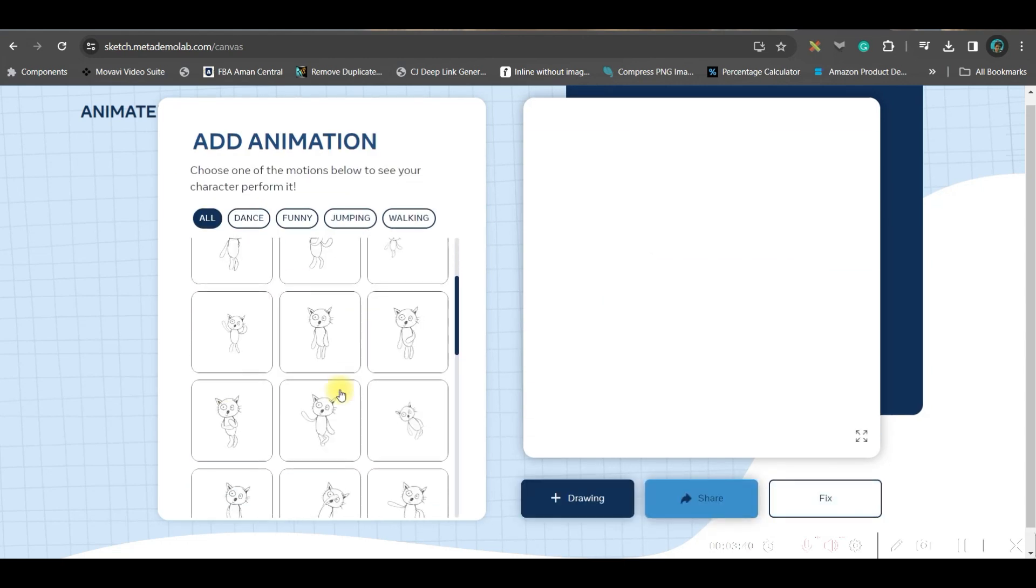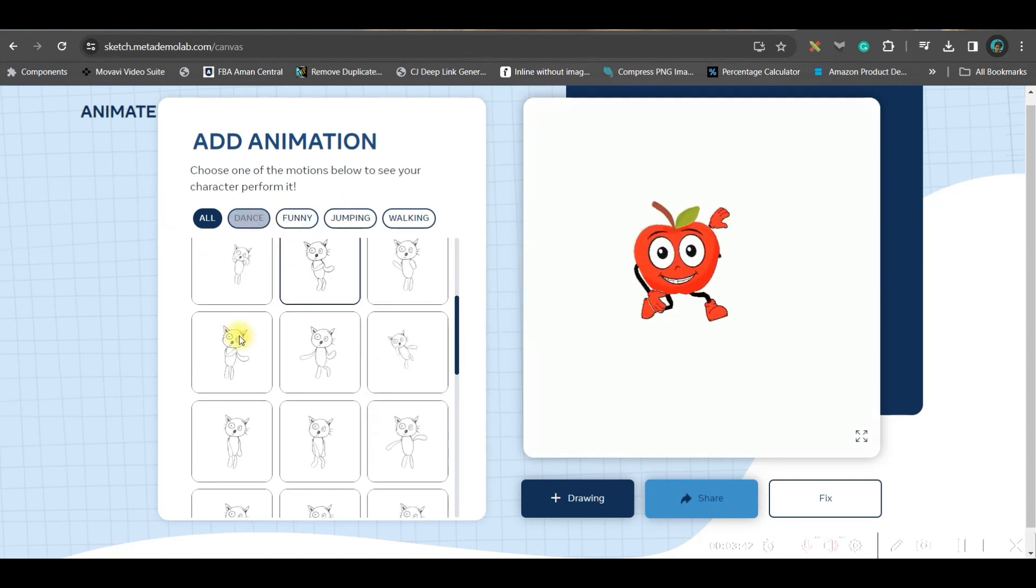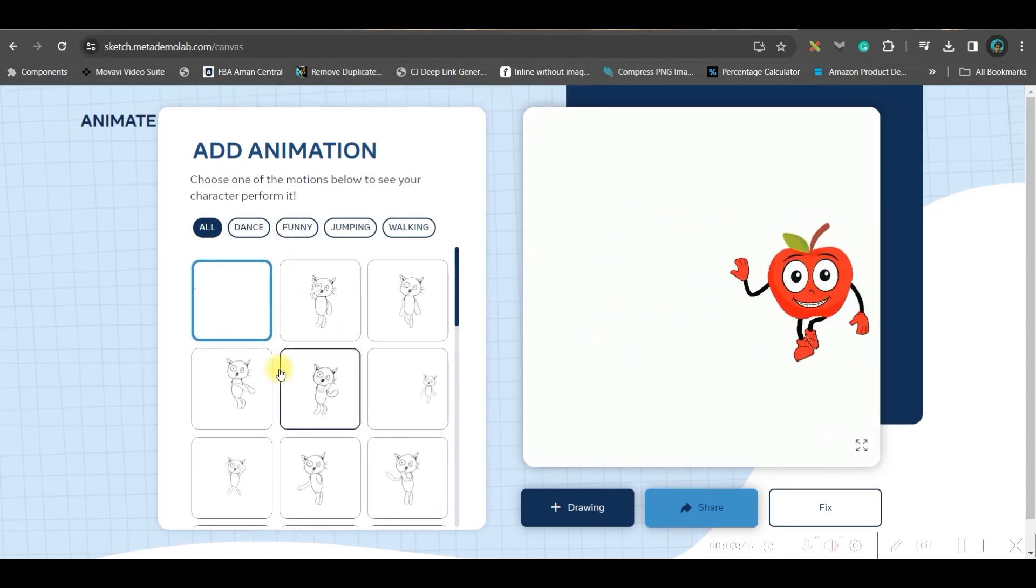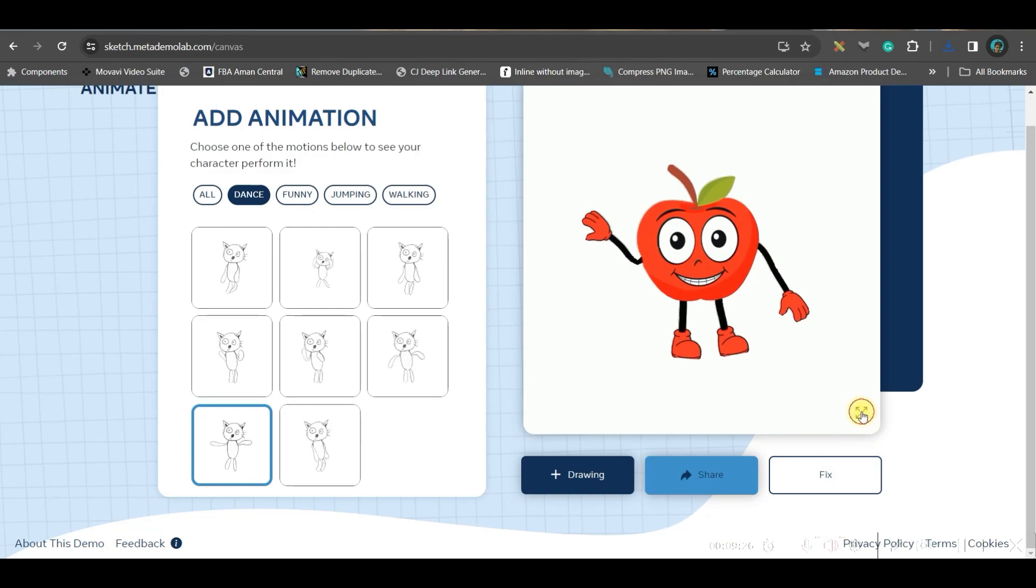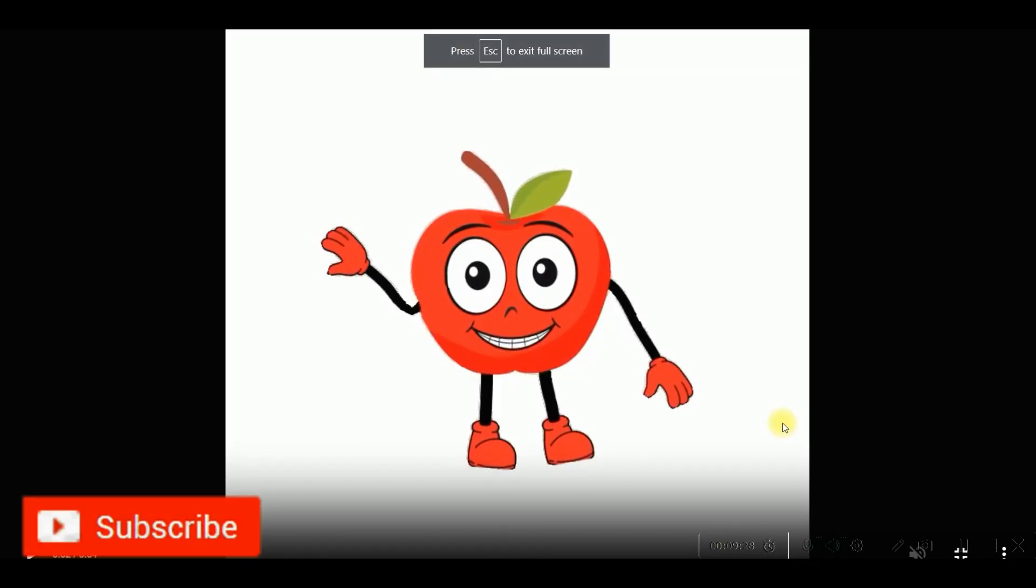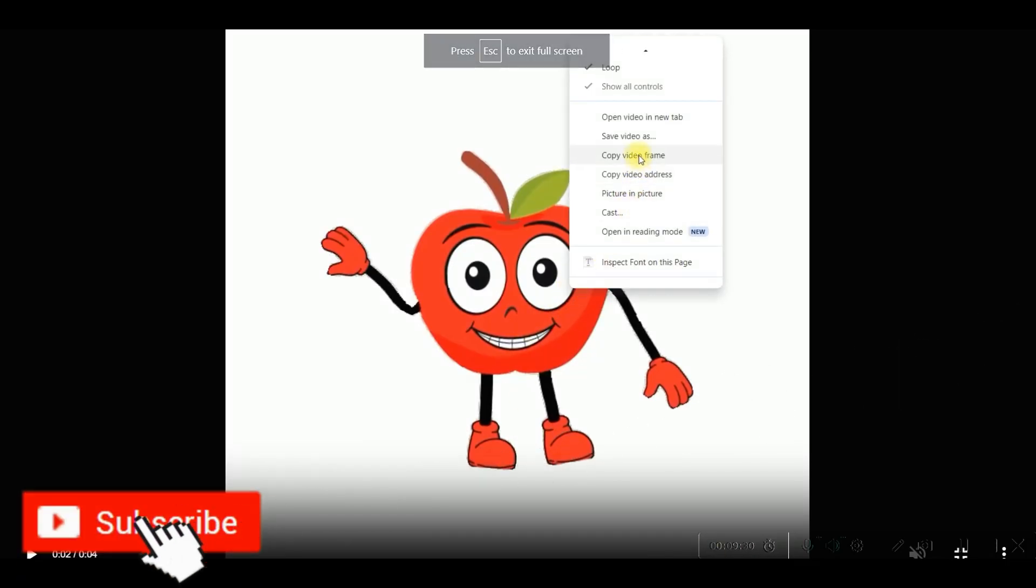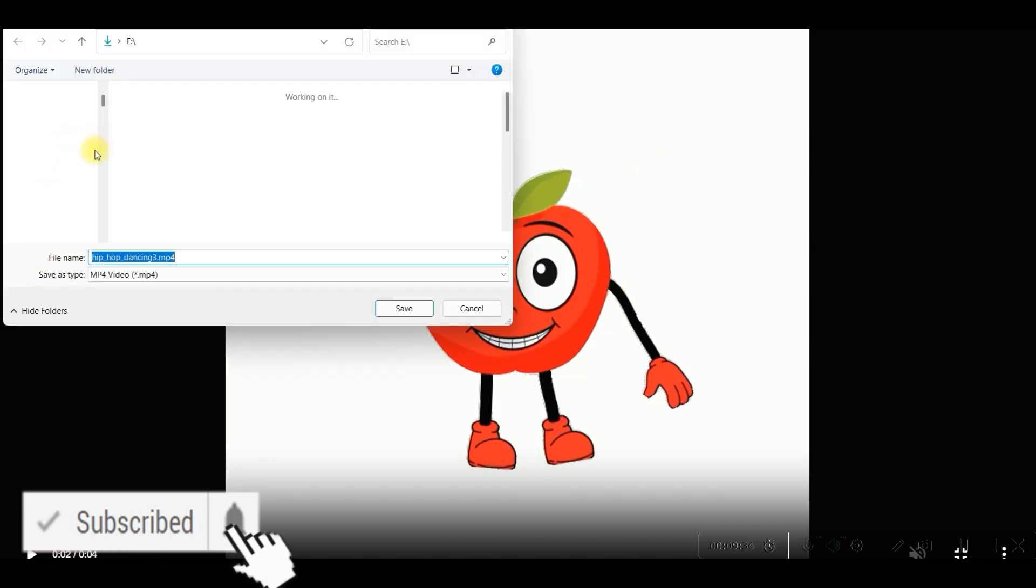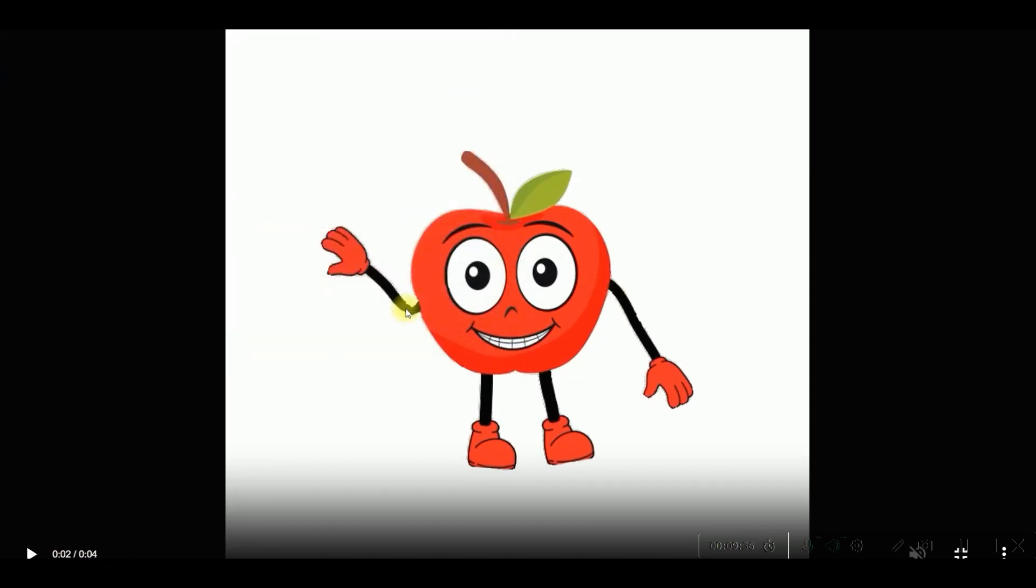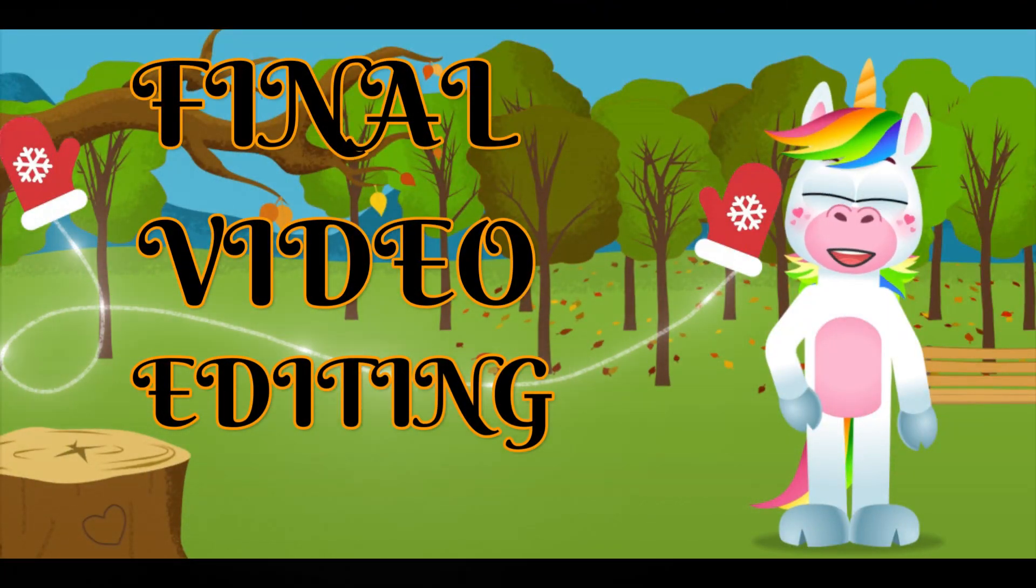See, there are so many animations. As per your requirement, you can animate them. Go to the bottom right-hand side corner, then right-click, save the video as, then select the directory where you want to save and save it in MP4 format.